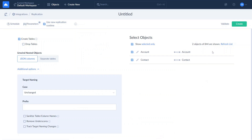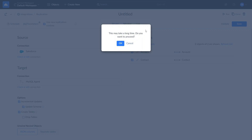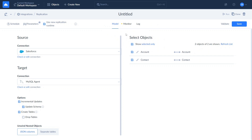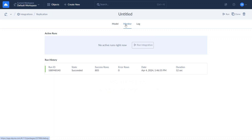Let's save the replication and run it manually. After you run the replication, you can check the execution status and its results on the Monitor and Log tabs. Here you will see the number of successfully replicated rows and error messages in case something went wrong.